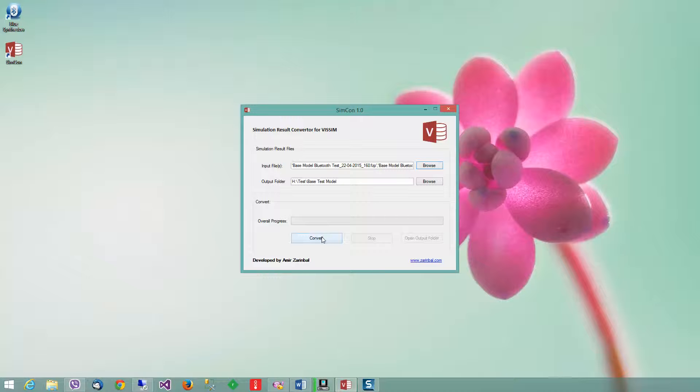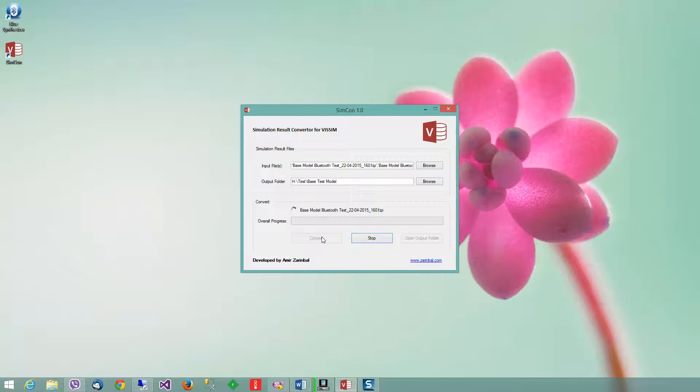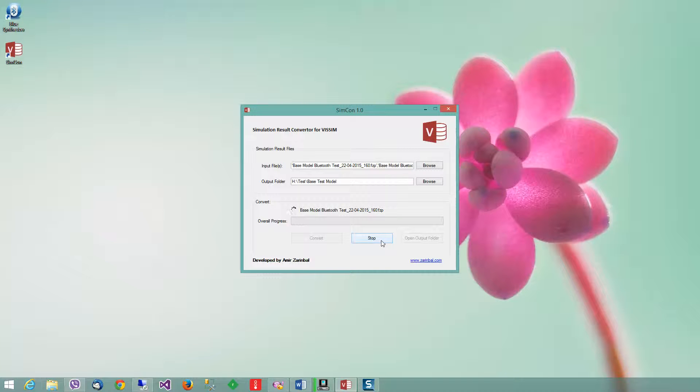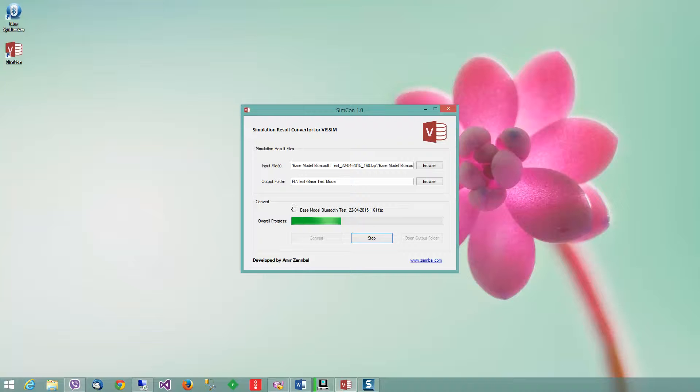Then I press convert and it will start converting the files. It will take a while, but it's a very fast program. You can stop the process, but it will finish the current file first. Now we'll wait for the process to complete.